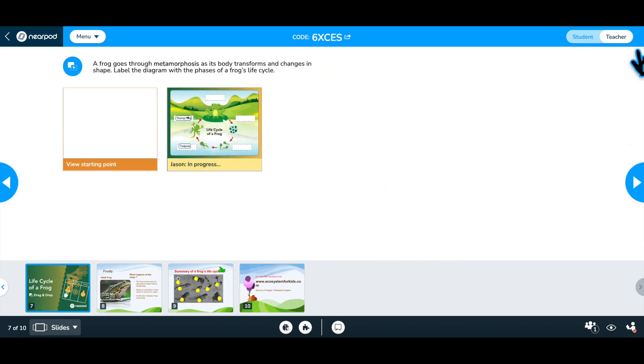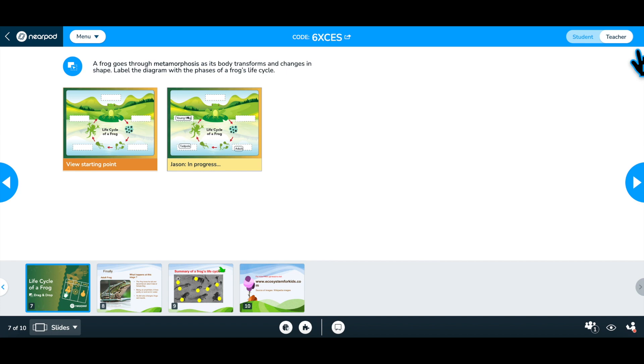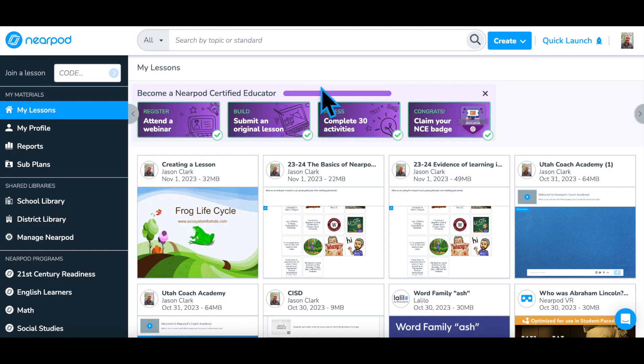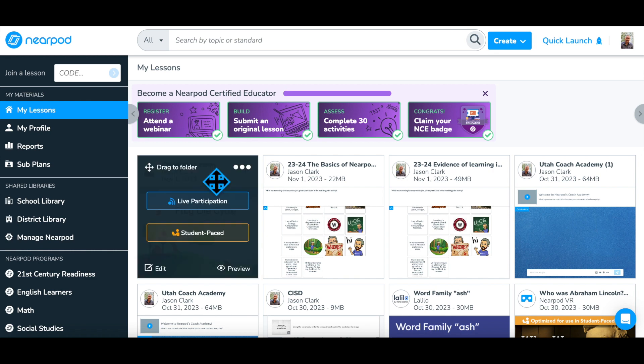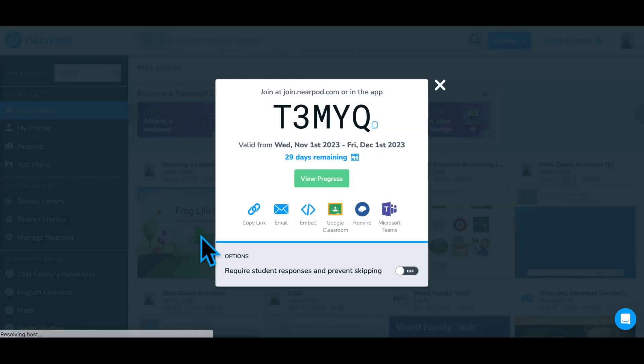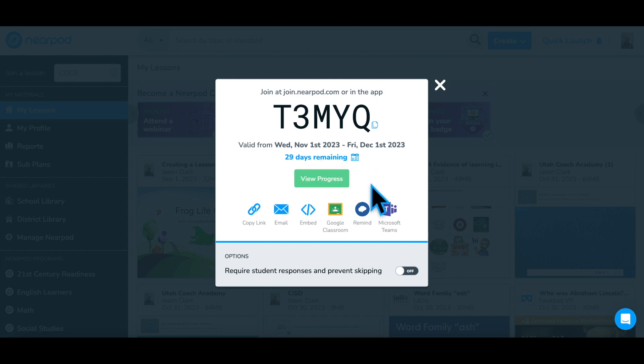Review the data on the live teacher dashboard during the lesson to catch any common misconceptions. Another way to use a Nearpod lesson is as an independent learning option using a student-paced version. Students move through the lesson at their own pace, in their own location.